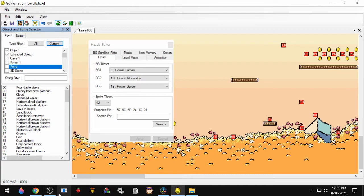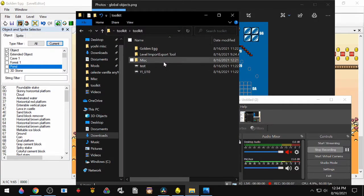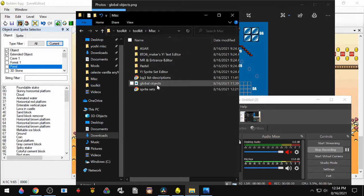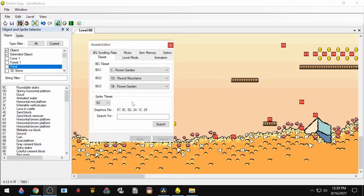There are also some global objects that every tile set can use. So if you go into your toolkit, go to Miscellaneous, and then Global Objects, here's a diagram showing all of them.